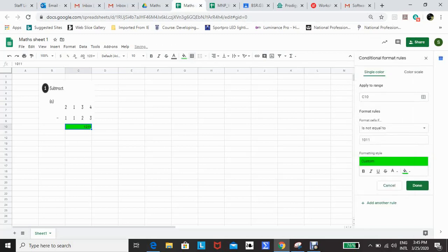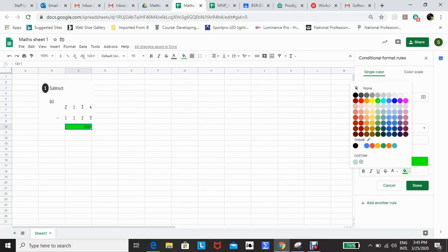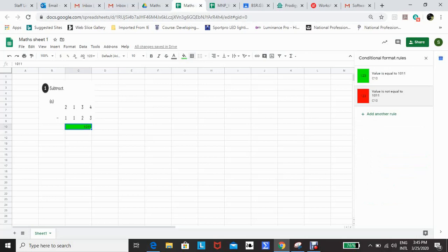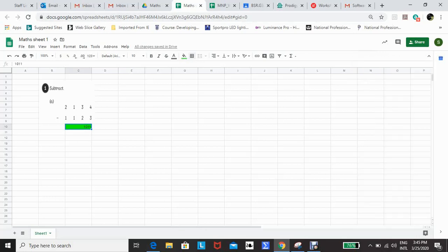Then I can add another rule. This time, I'm looking for 'is not equal to.' Keep the number in, but this time I'm making the cell red. So the children will know that if the cell turns green, the answer is correct.